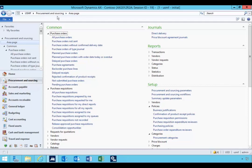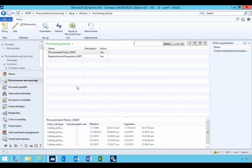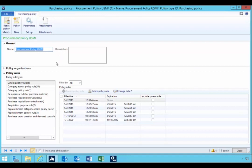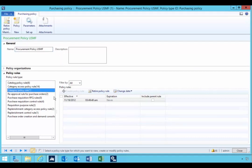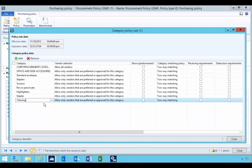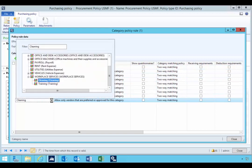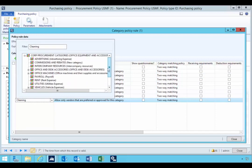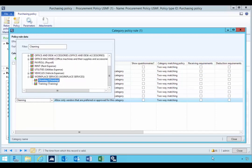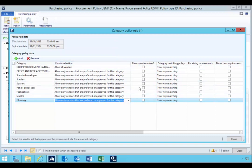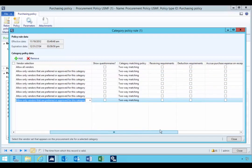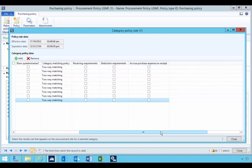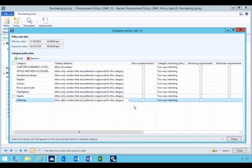In procurement and sourcing, we're going to have a look at the purchasing policies — specifically a policy called the category policy rule. The category policy rule has some parameters that define the behavior of that category. One of them is vendor selection, and you'll see I've got a category assigned here. We have a few different options for vendor selection: show a questionnaire, category matching, receiver requirements, deduction requirements, accrue purchase on expense — but specifically let's look at vendor selection.